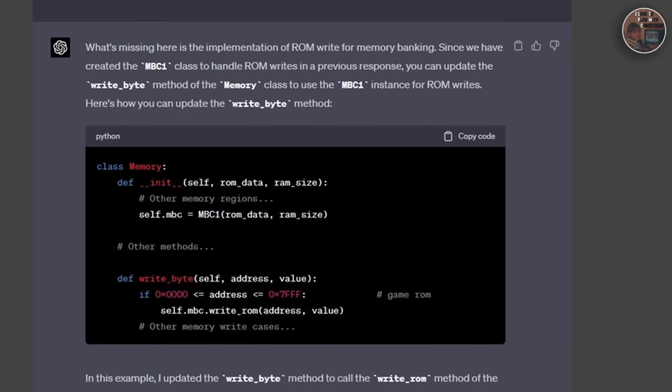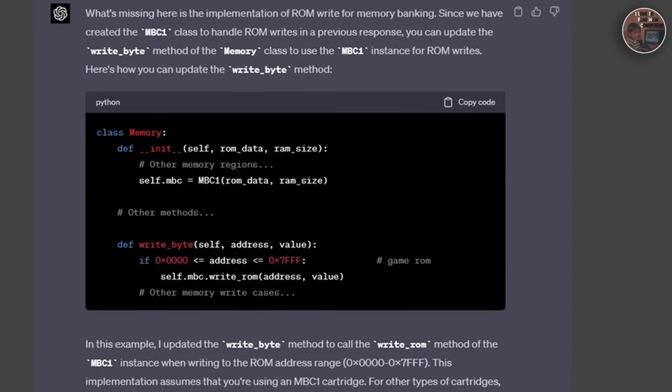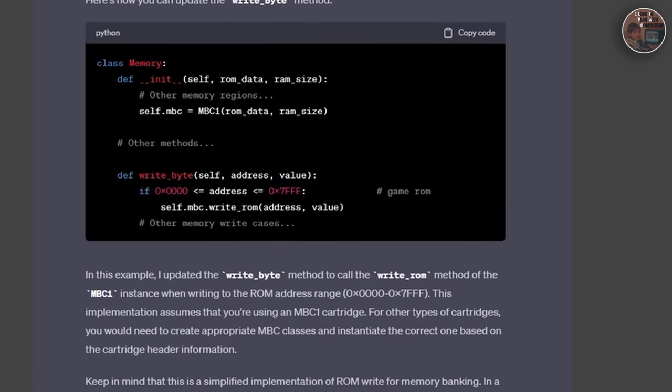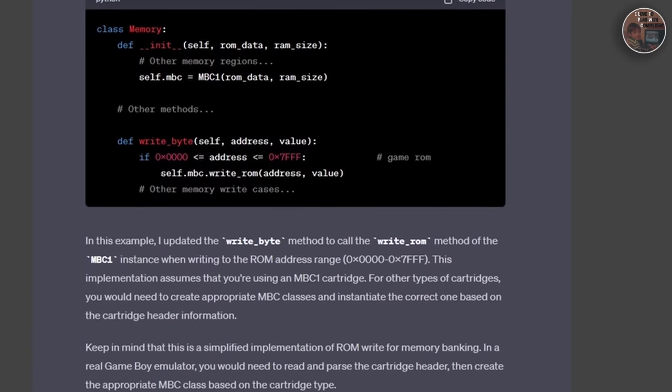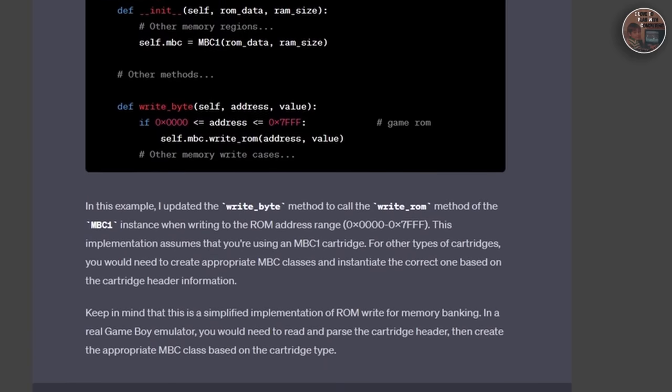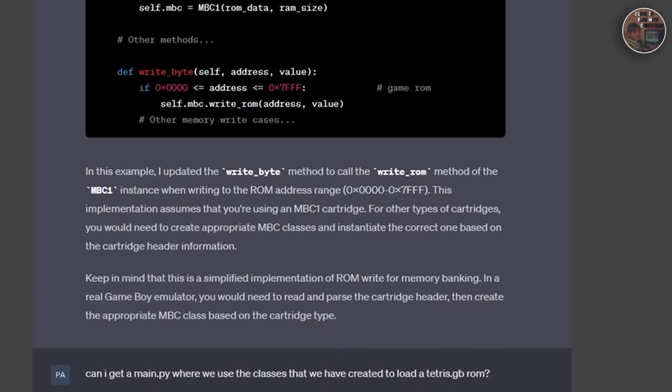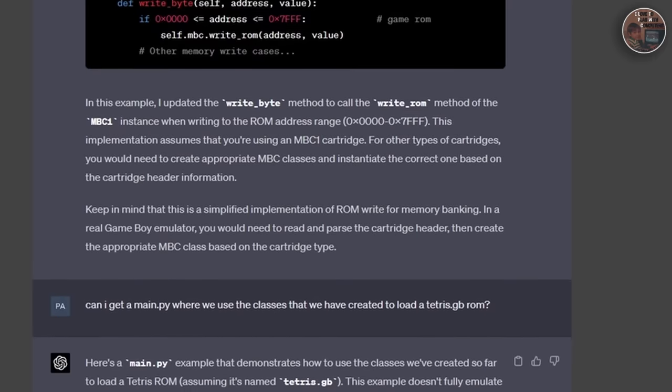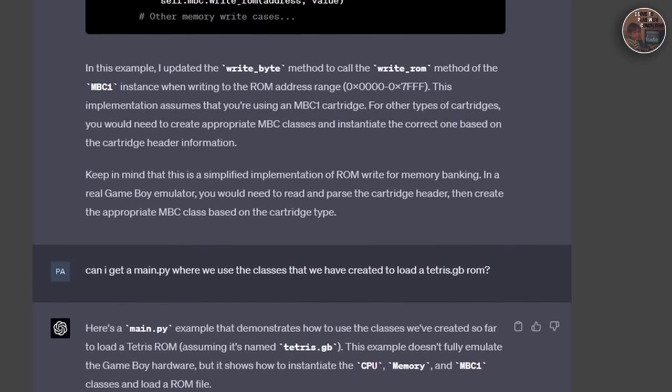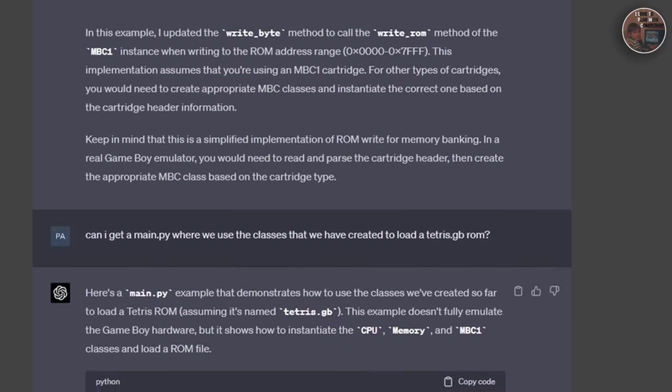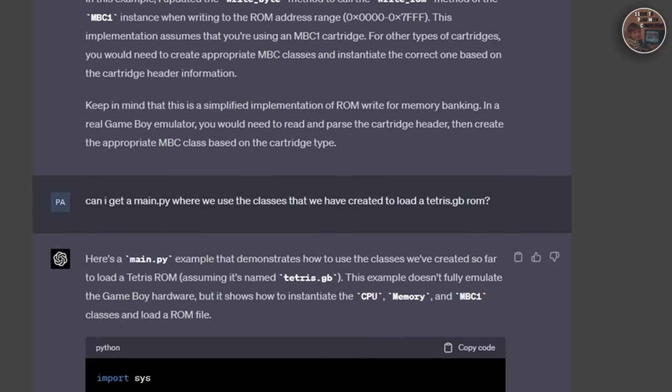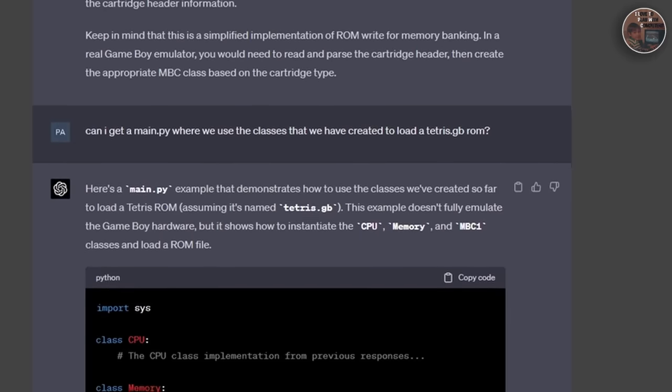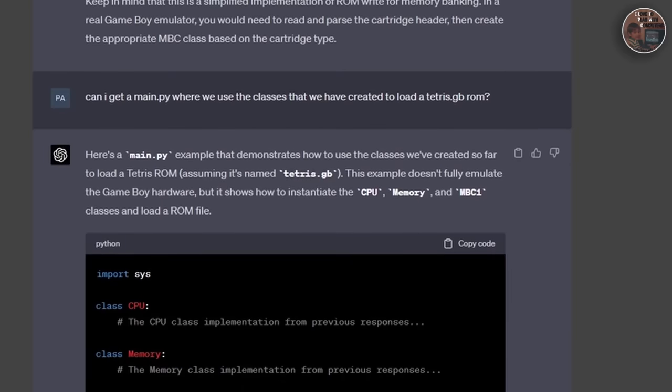Next, we have to handle user input by emulating the Game Boy's buttons and directional pad controls. This will involve capturing input events from a suitable input device, such as a gamepad or game controller, and mapping them to the corresponding Game Boy buttons.